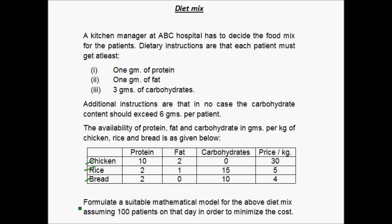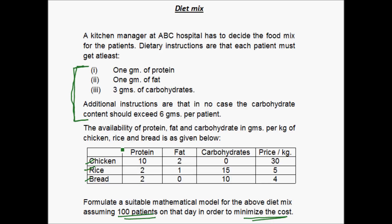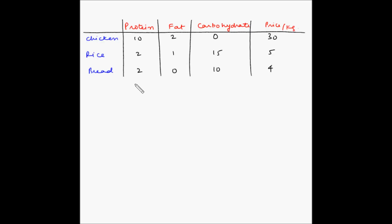We are asked to formulate a suitable mathematical model for the above diet mix assuming 100 patients on that day, in order to minimize the cost. Basically we have to meet all the conditions for protein, fat and carbohydrates using chicken, rice and bread in such a way that the overall cost is minimized for 100 patients.